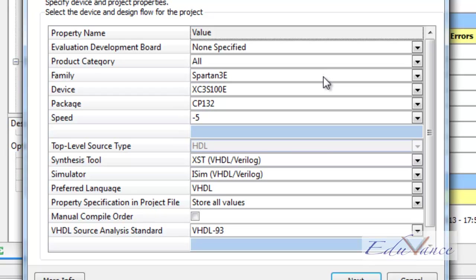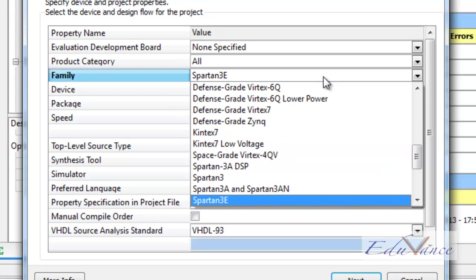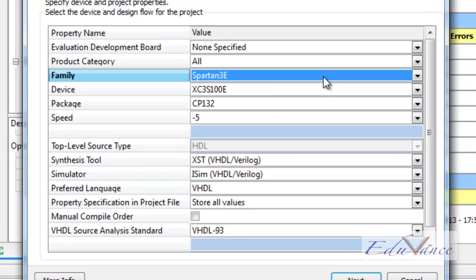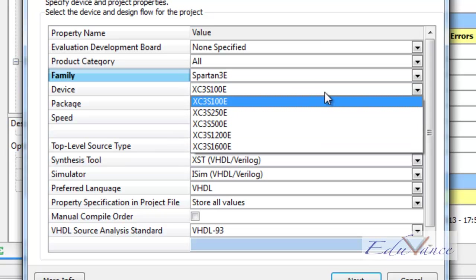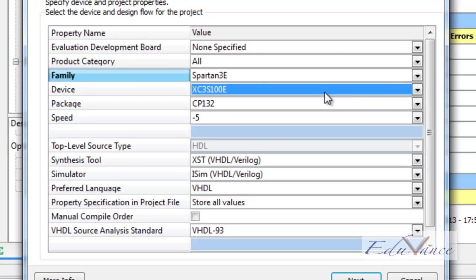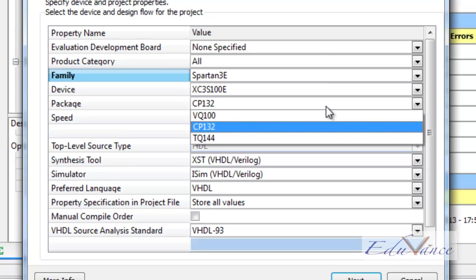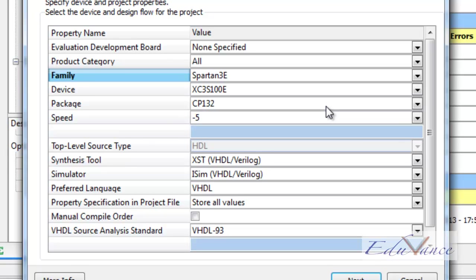Our FPGA that we are going to use is a Spartan 3E that we select in the Family drop-down menu. Our device is XCS100E which can be found in the Device drop-down menu. The package which we are using specified by the manufacturer is CP132 found in the package drop-down menu.